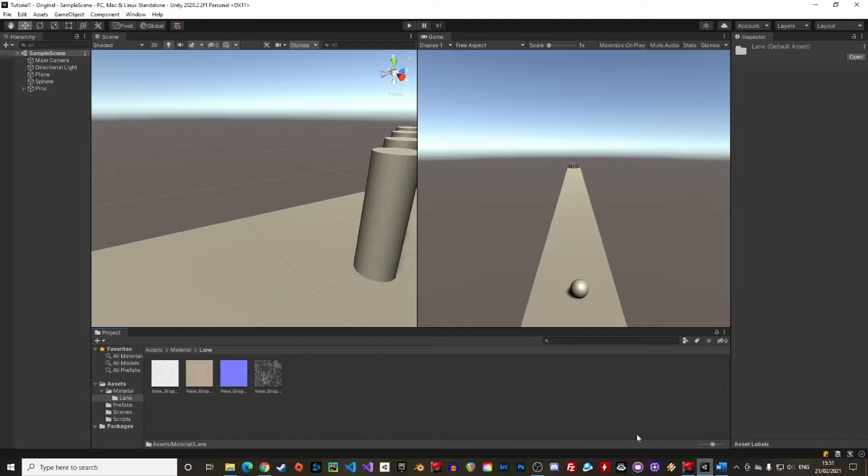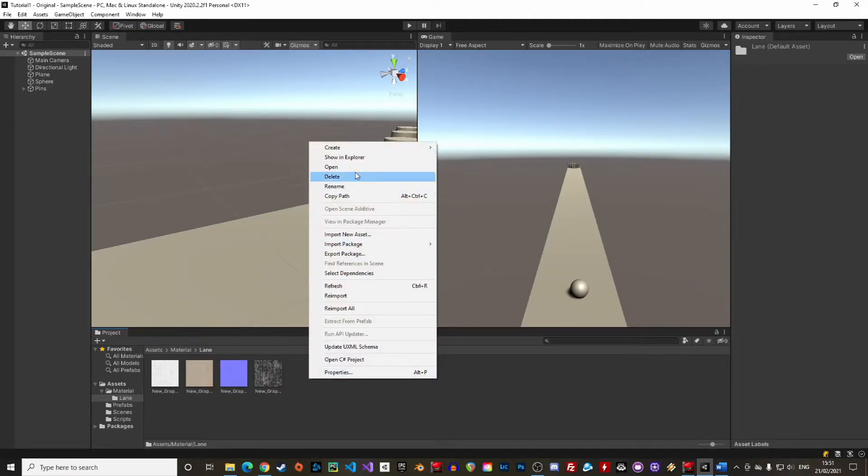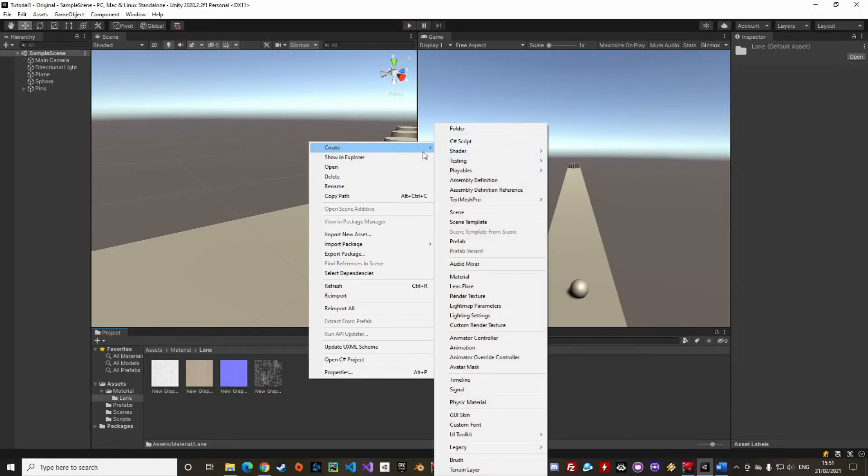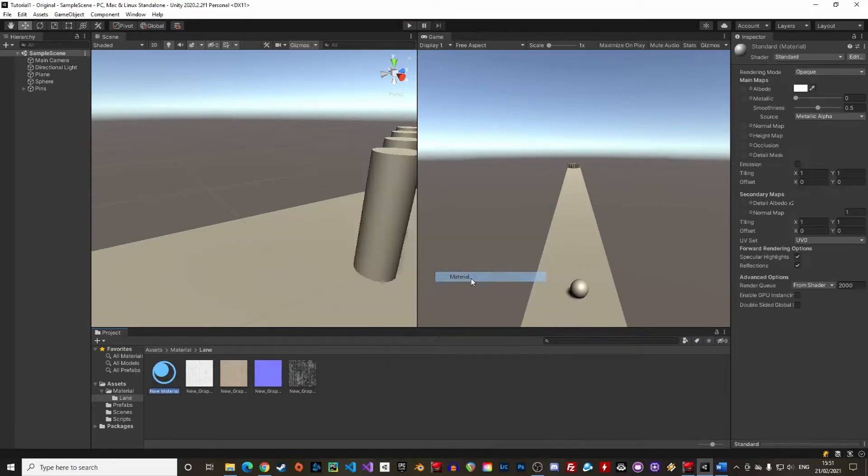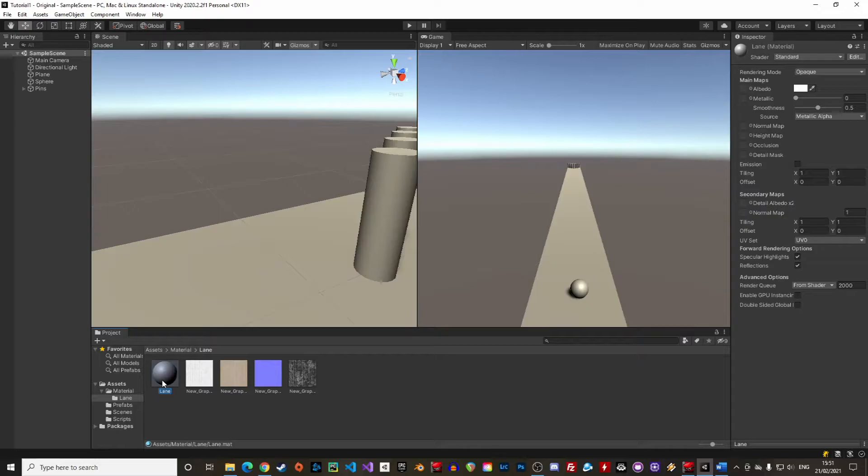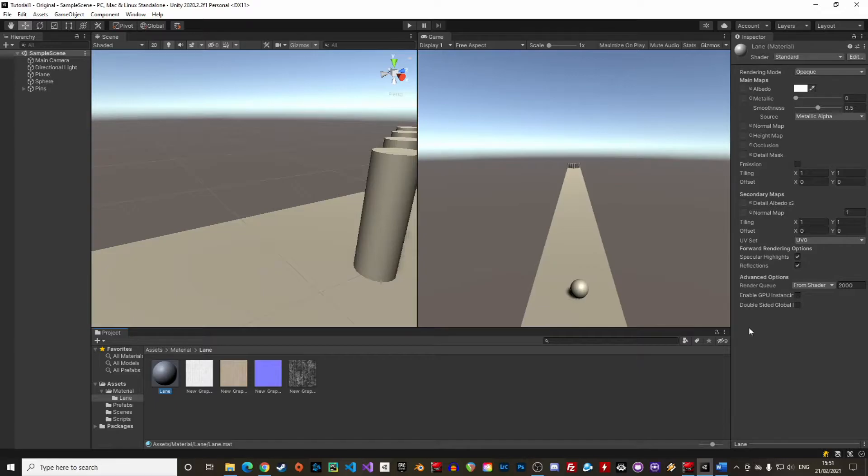In order to create a new material, right click in the project folder and select create material. Let's give it a name like lane. This is an empty material, we must now provide the textures. Materials can be extremely complex and use various shaders to create fancy visual effects, but here we will stick to the essential.